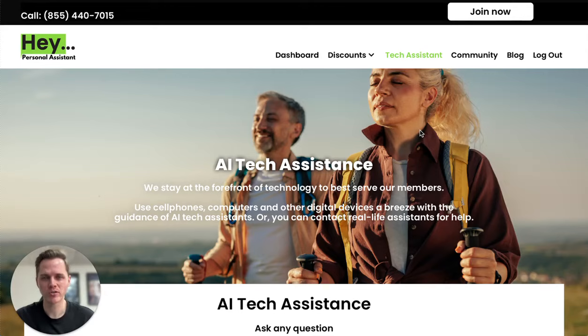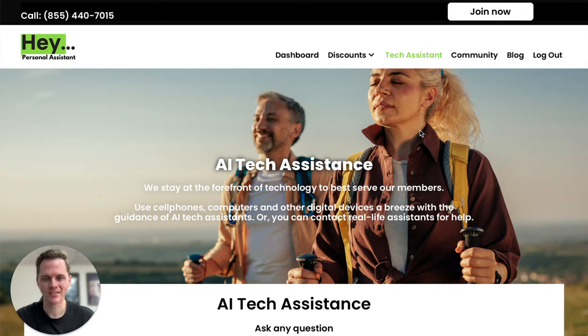If you have any questions about how to use your cell phones, computers, or even a printer, you can find a solution immediately with our AI Tech Assistant. So, let's jump in and get started.